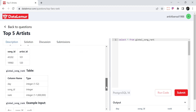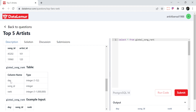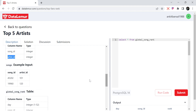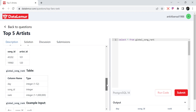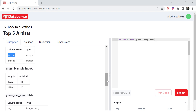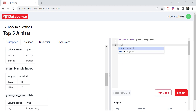The global song rank table has: day, song ID, and rank. We also get the artist ID. We will join on song ID to get the artist ID, and then for each artist we can count how many times their songs appear in the top 10 list — we can just aggregate it. So first, let's put the filter WHERE rank less than or equal to 10.